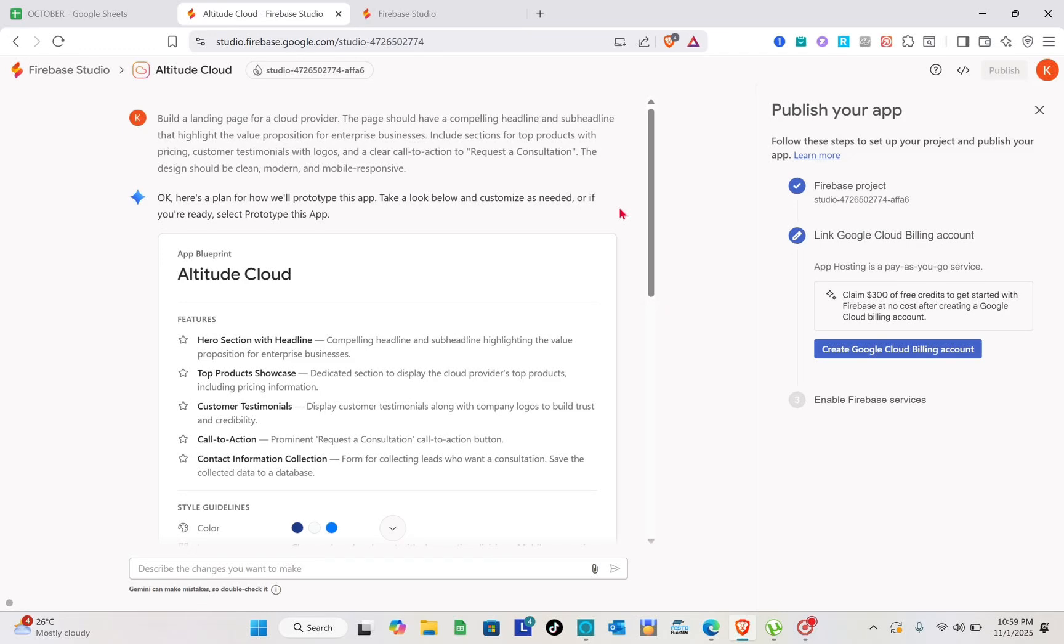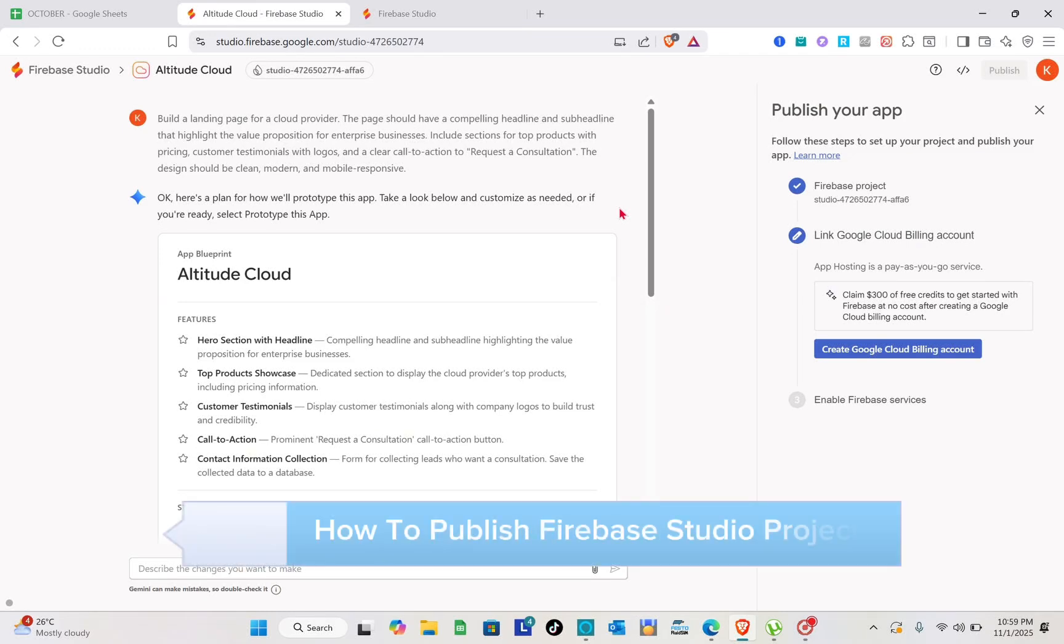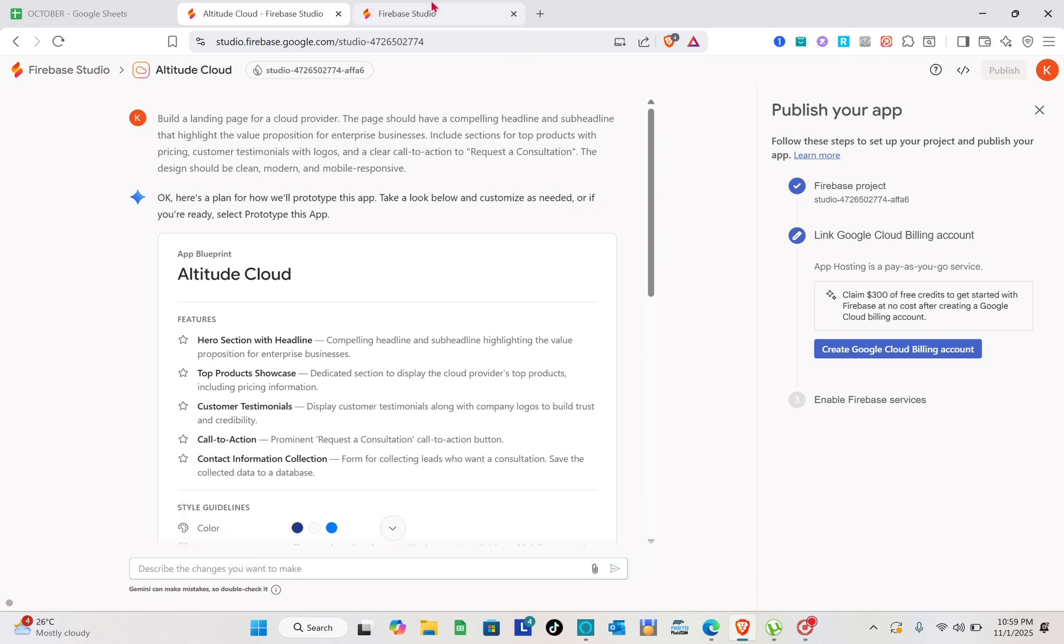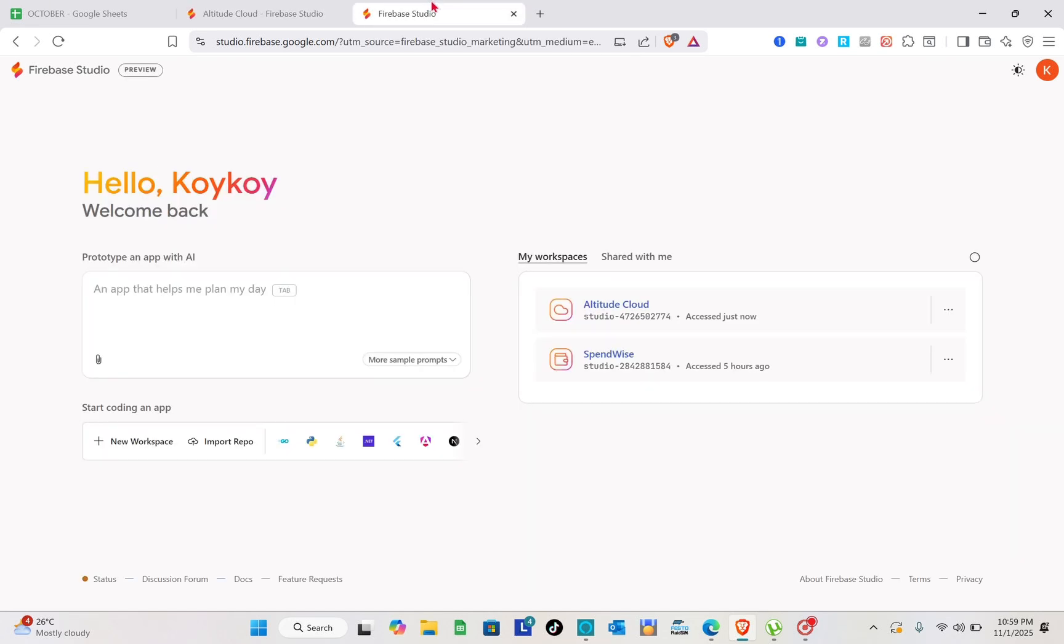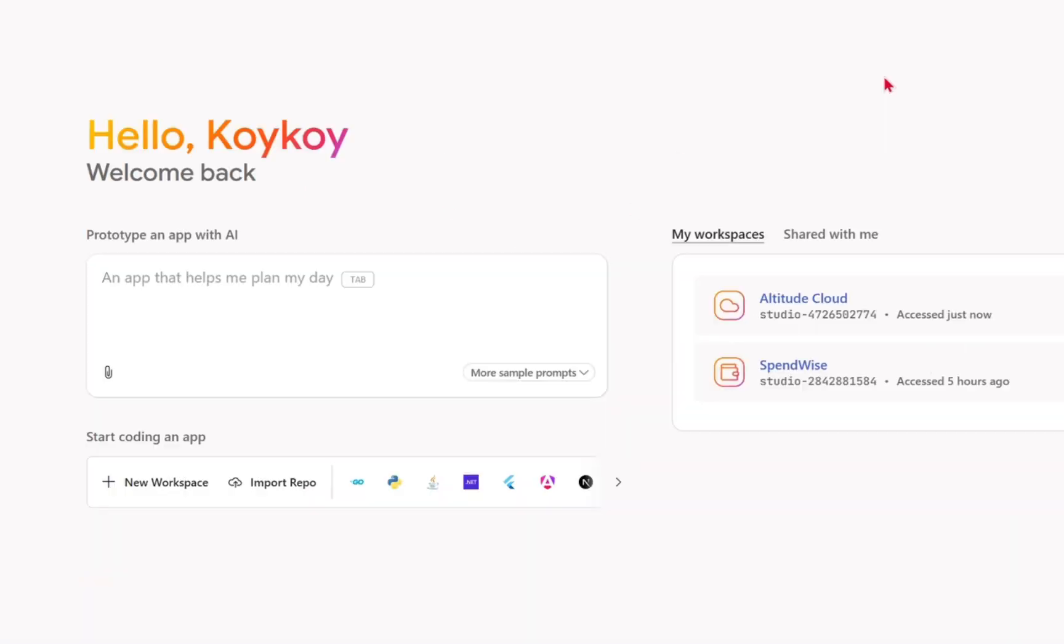Hey guys, welcome to your channel. In this video you will learn how you can publish the Firebase Studio project. First, you have to create your project. Just log into your Firebase Studio account.